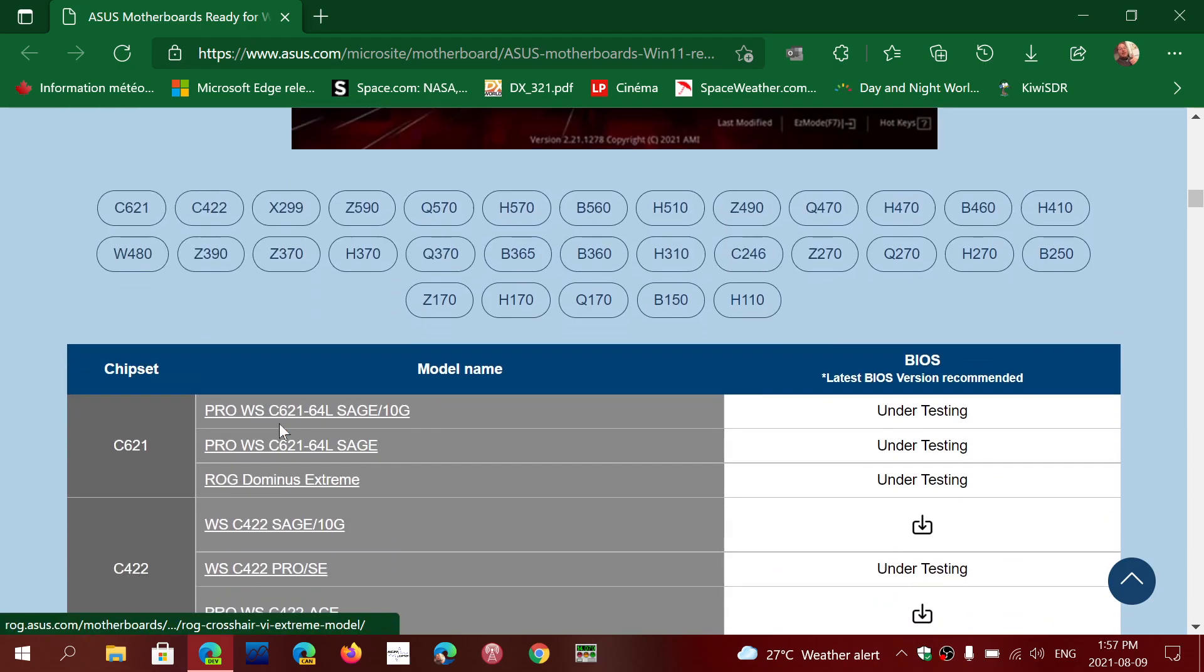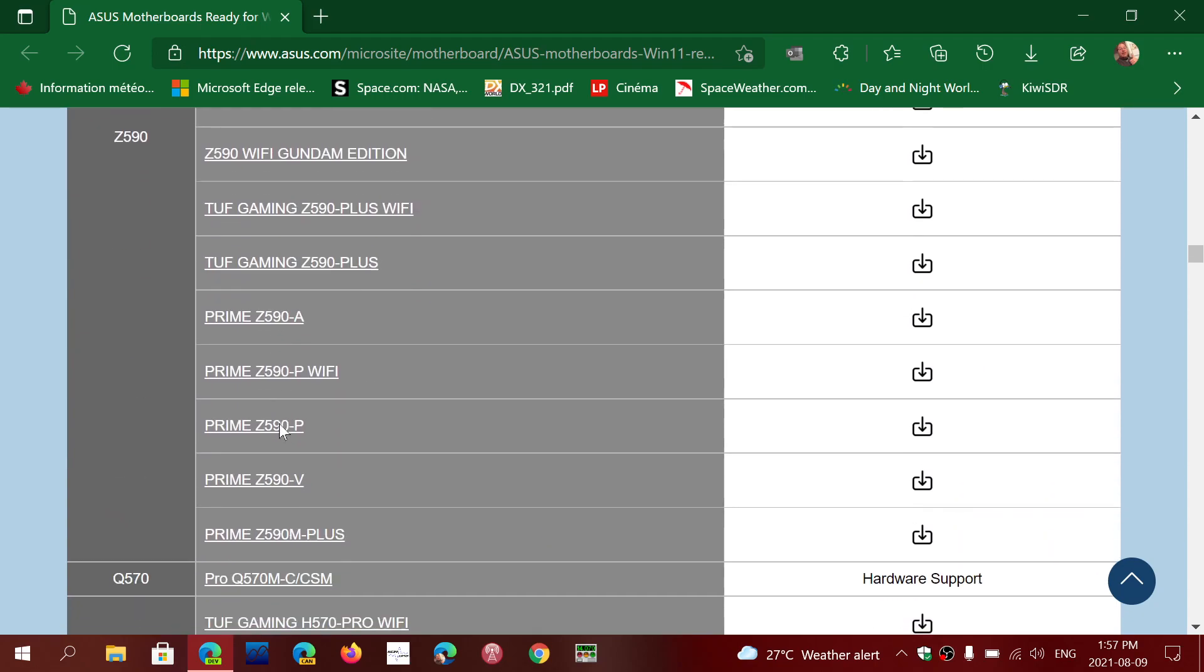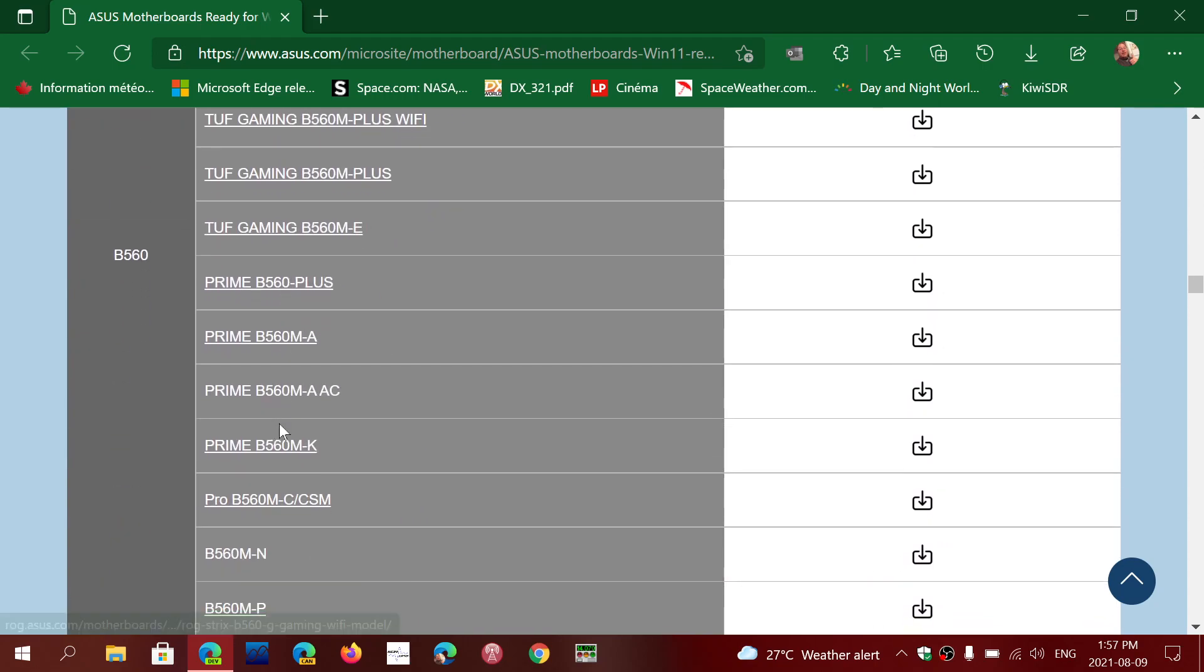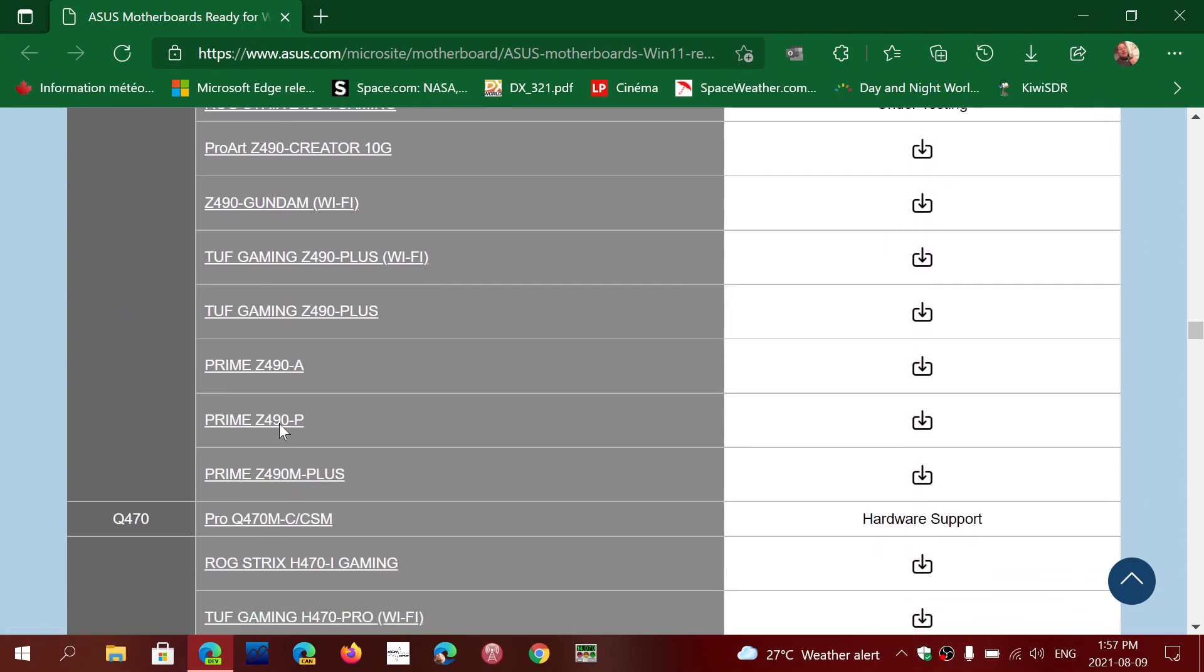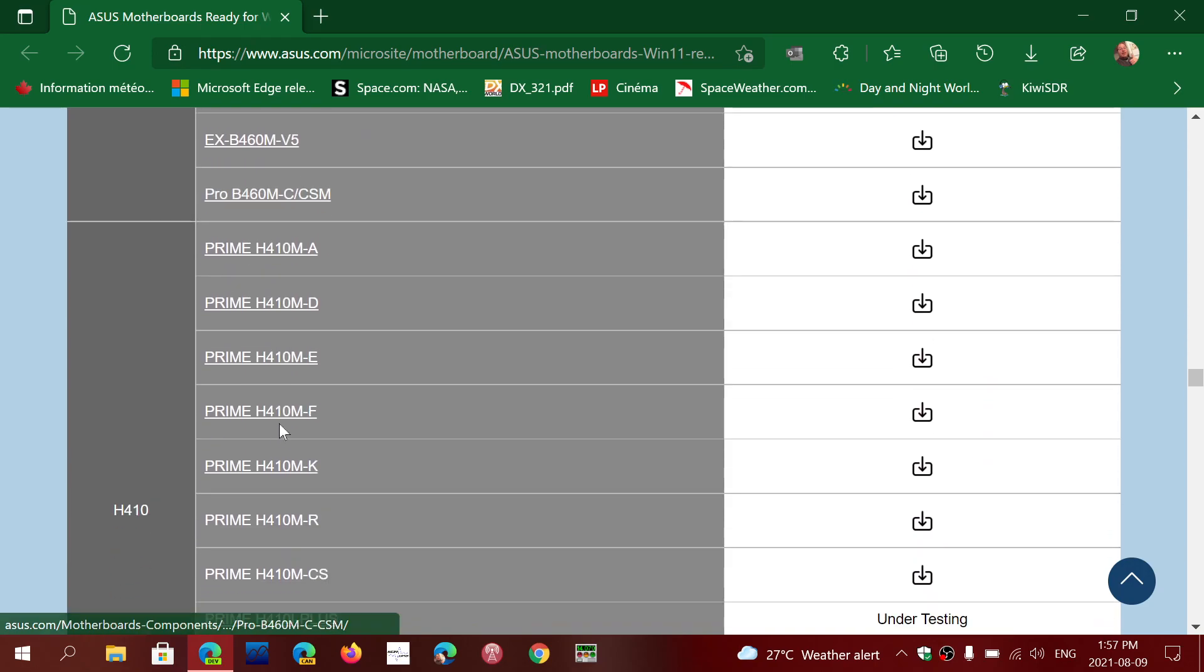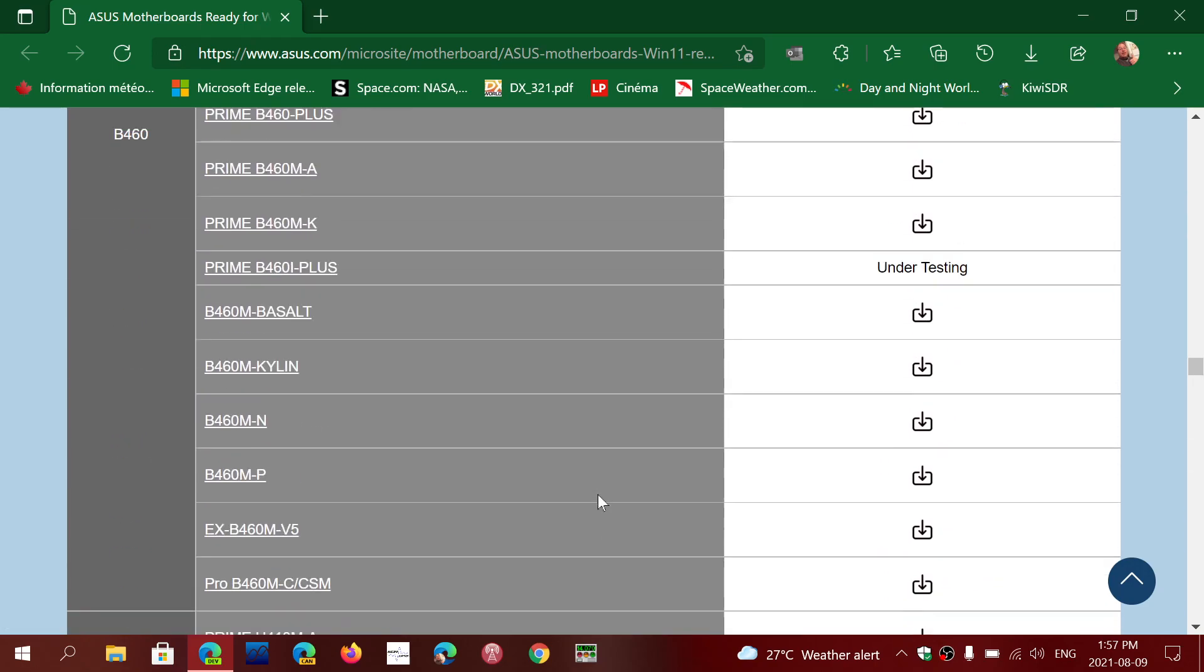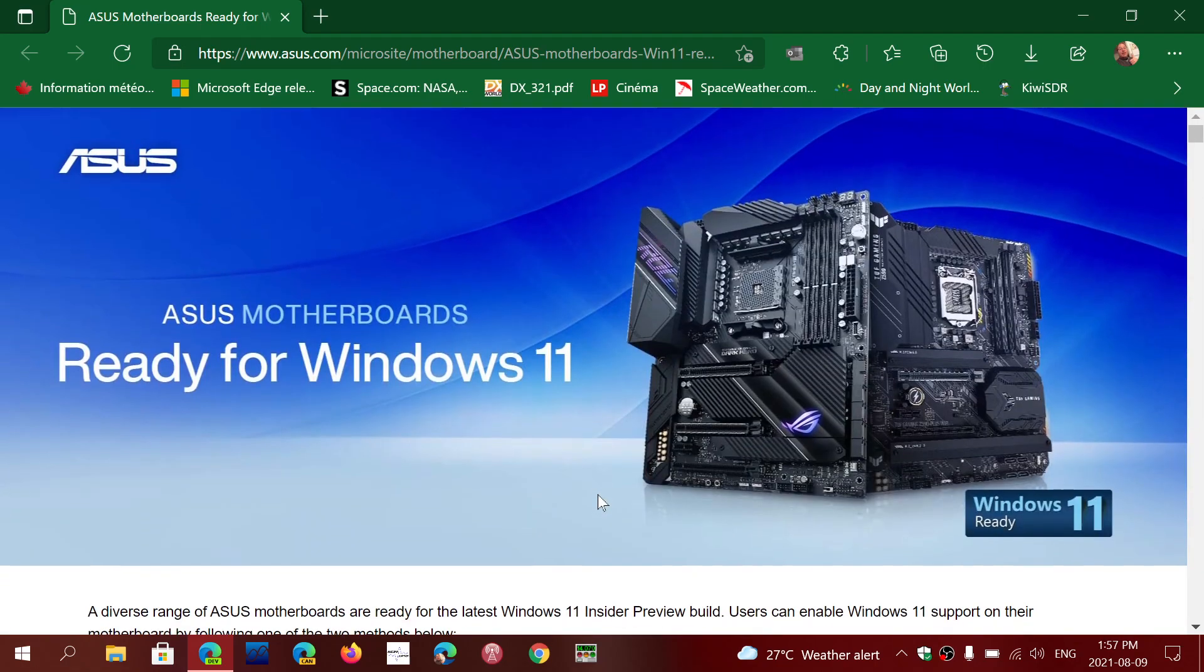All you need to do is search for the proper motherboard that you have. That information is available with your machine that you have purchased. So once you have the proper download you just update and it will turn on TPM 2.0.